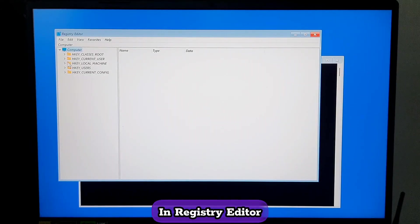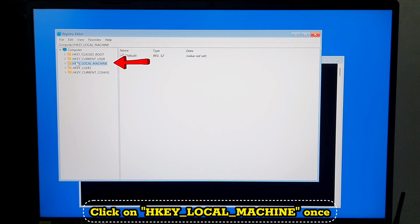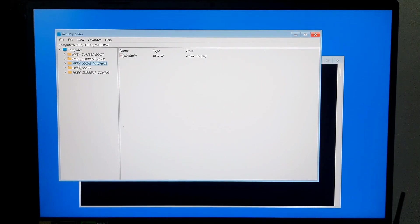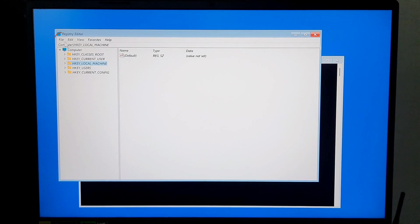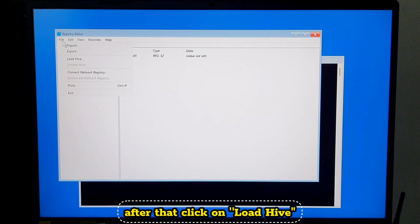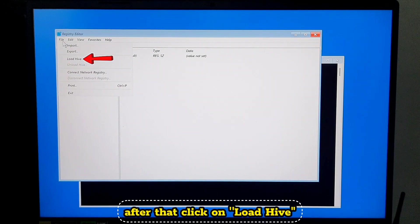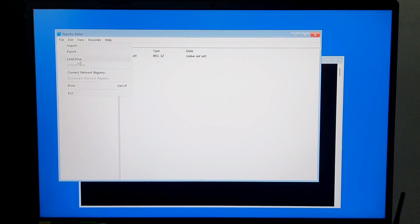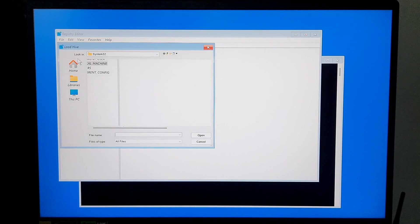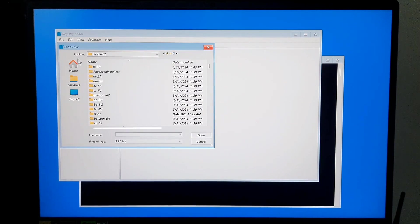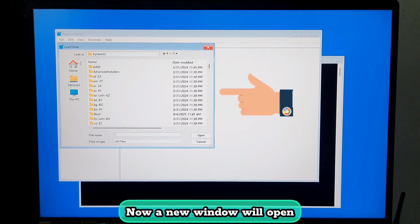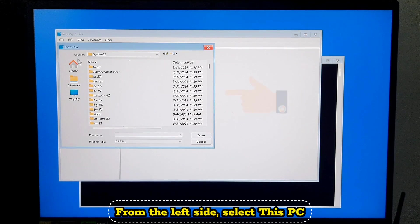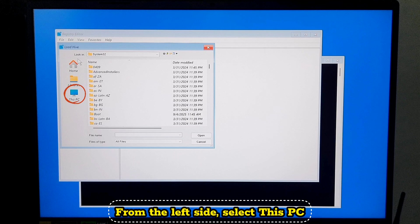In Registry Editor, click on HKEY_LOCAL_MACHINE once. Then click File. After that, click on Load Hive. Now a new window will open. From the left side, select This PC.